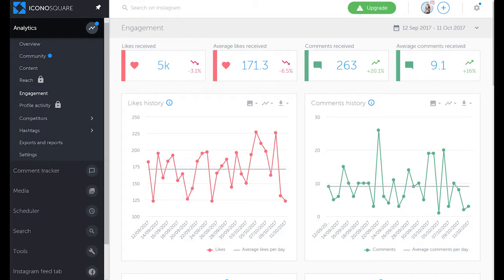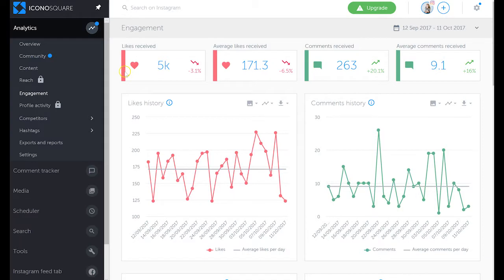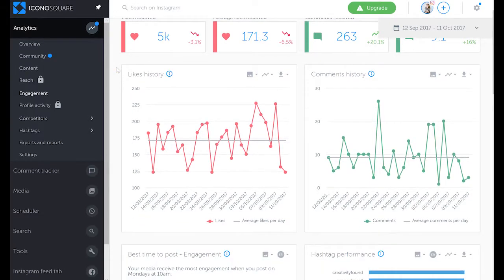And now we are inside a paid Instagram analytics solution that I do really recommend, Iconosquare. We'll go to the engagement tab, enter analytics, and you can see all the likes received, average likes, comments, and so forth.